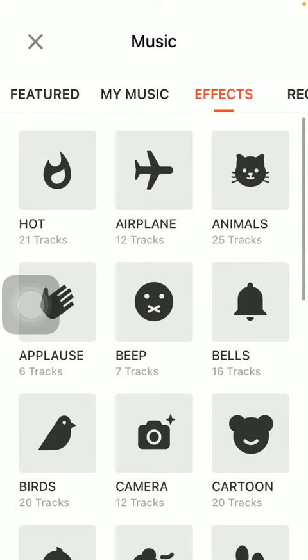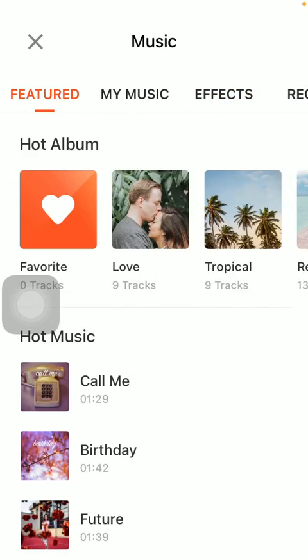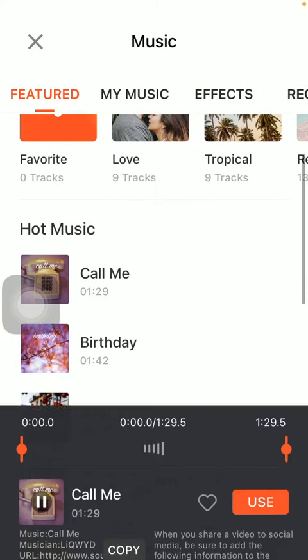So all you have to do is click on the relevant song that you want to insert. Click on use.